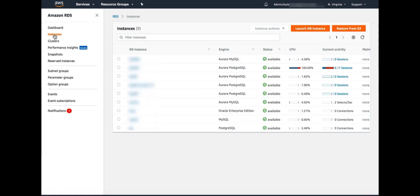What I want to bring your attention to is the column called Current Activity. For those databases that have Performance Insights enabled, this column will show sessions, which is the average number of sessions active in the last five minutes. In this case, we have one database with high load. That's the one with the red in the Current Activity column.